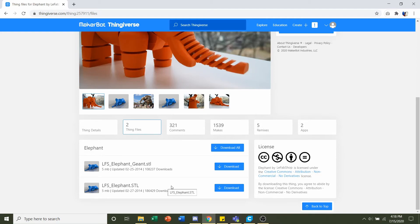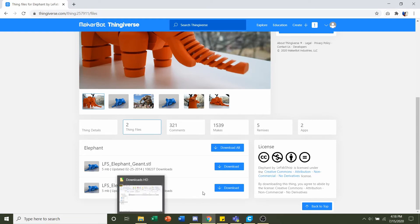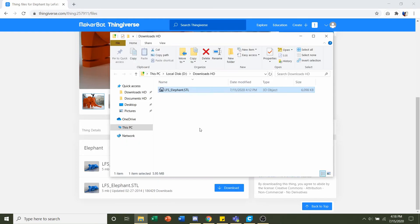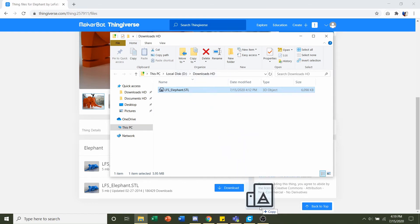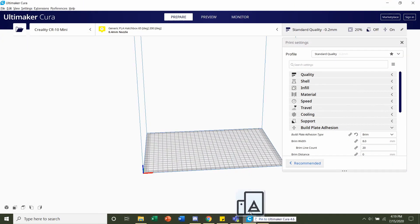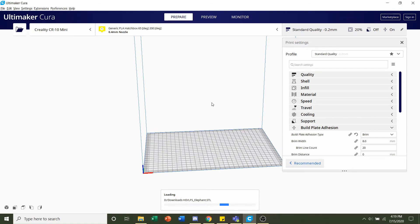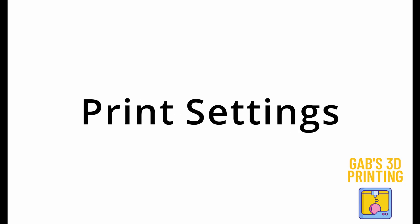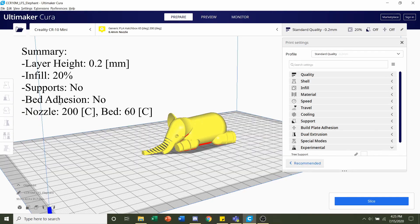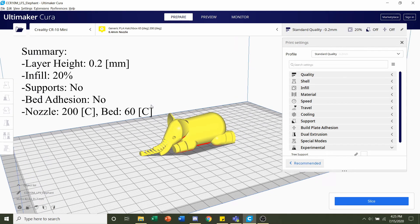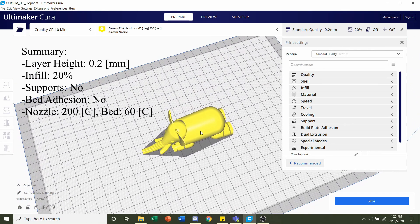For this video we're going to use the mini version, so hit download on that bottom one. Then all you have to do is click and hold on the STL and drag it to your preferred slicer of choice. Once it's finished loading in, you should be greeted by this elephant laying on its legs.